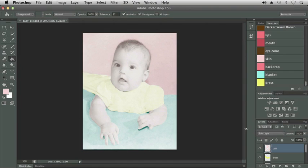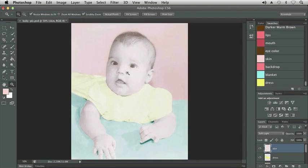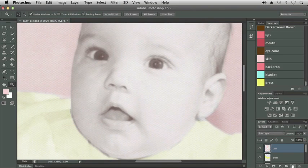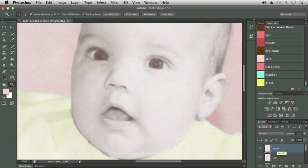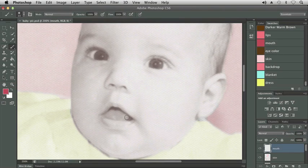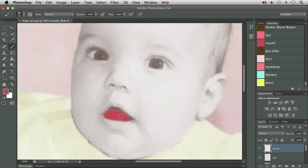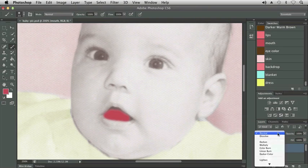Now let's work on some of the features on the face — we're going to color the lips, the tongue, and the eyes. I'll zoom in on the face for a better view. Make a new layer and start with the mouth — the inside of the mouth. I don't have a selection for this one, so we're just going to use the paintbrush tool. Select the color 'mouth' in the Swatches panel, switch to the brush, and simply paint on the tongue. This is a very popular technique for coloring photos — you can also use it to do digital makeovers on color photographs and add makeup to somebody.